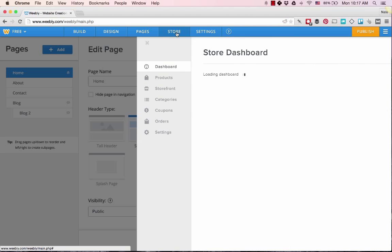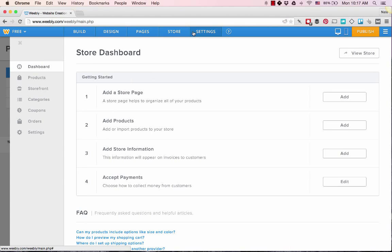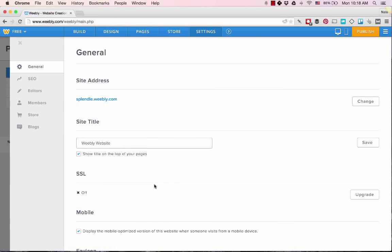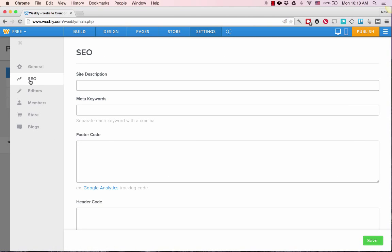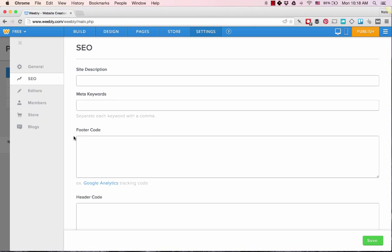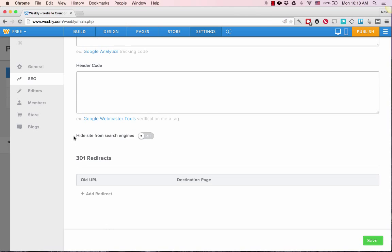Store, and then there's backend settings. This is pretty straightforward. For a hosted website platform, it's pretty interesting that you can do 301 redirects. This is an advanced feature that a lot of times people don't realize they need until they really need it.